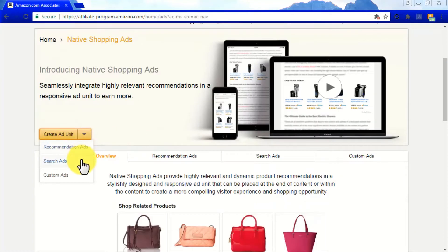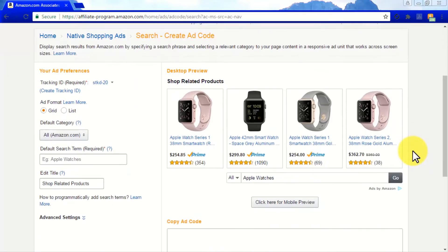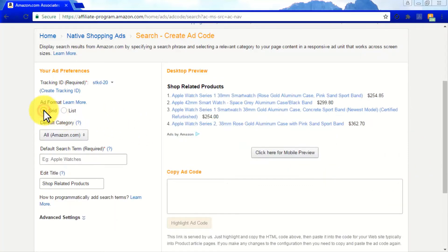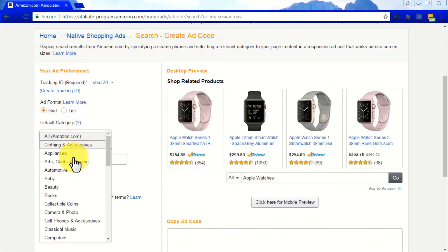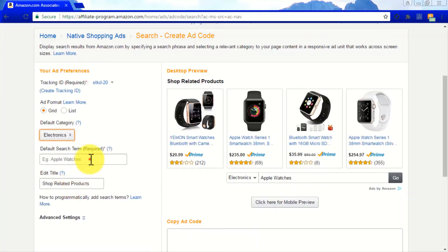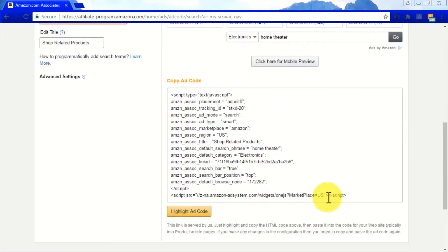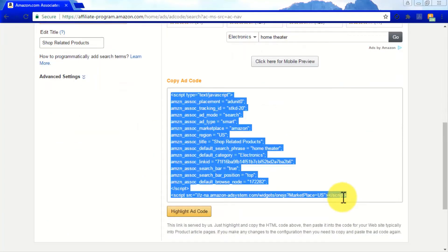Now select Search Ads from the Create Ad Unit menu. These types of ads will show products to your visitors according to the type of products they search for in the Amazon marketplace. Here you'll have to pick an ad format, specify a category, and enter a default search term. Copy the ad code generated and paste it into your site's code.